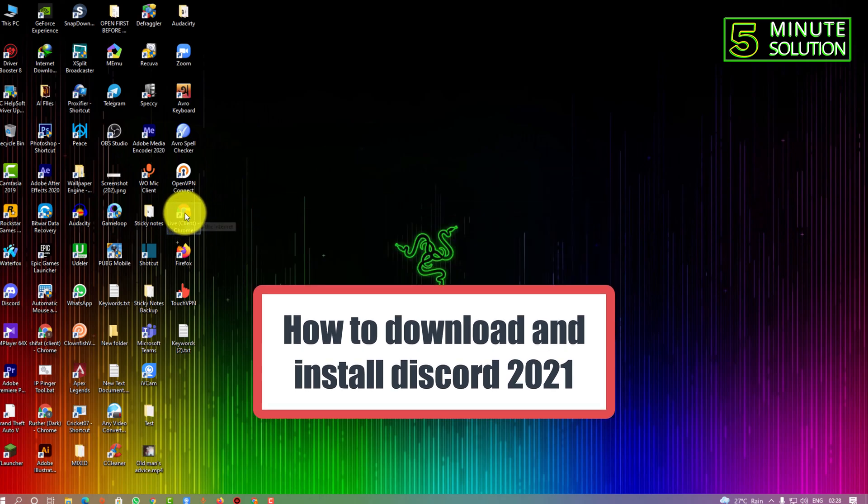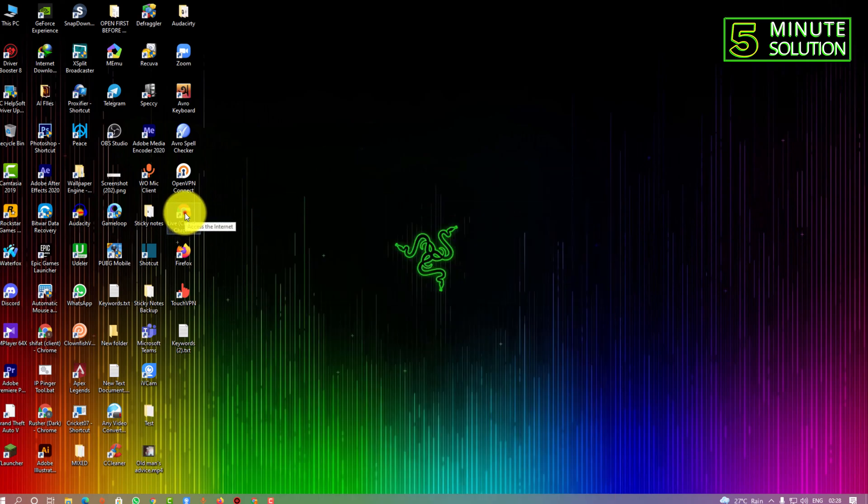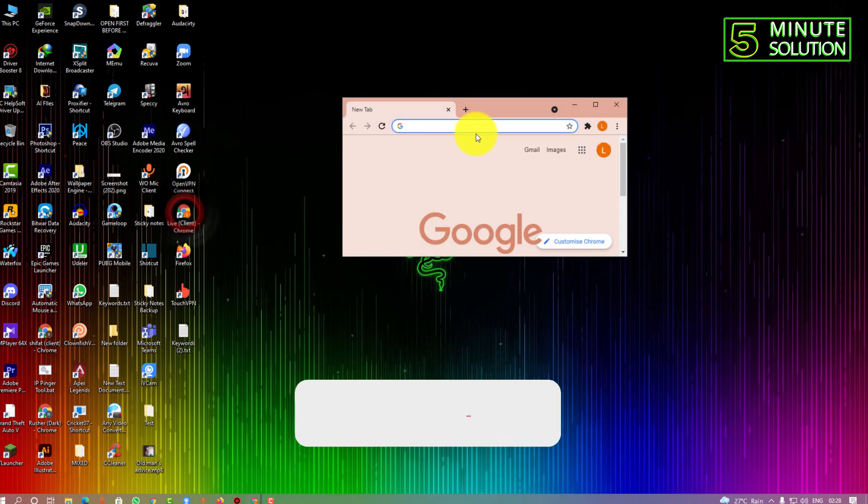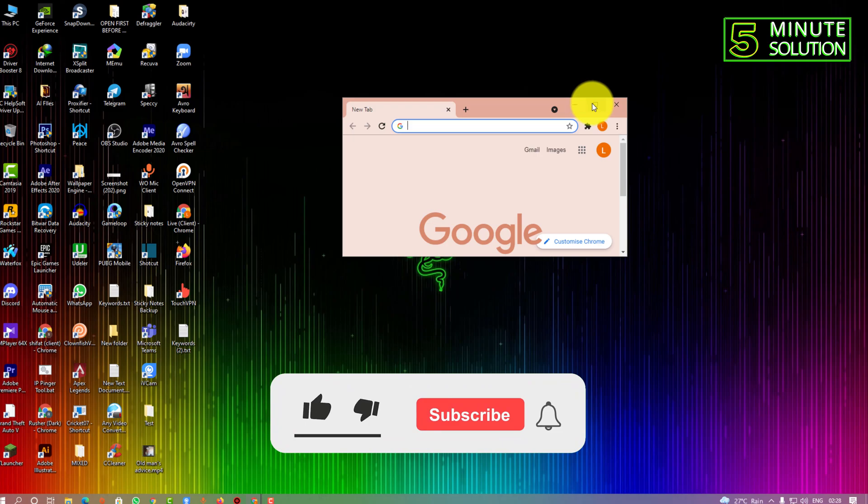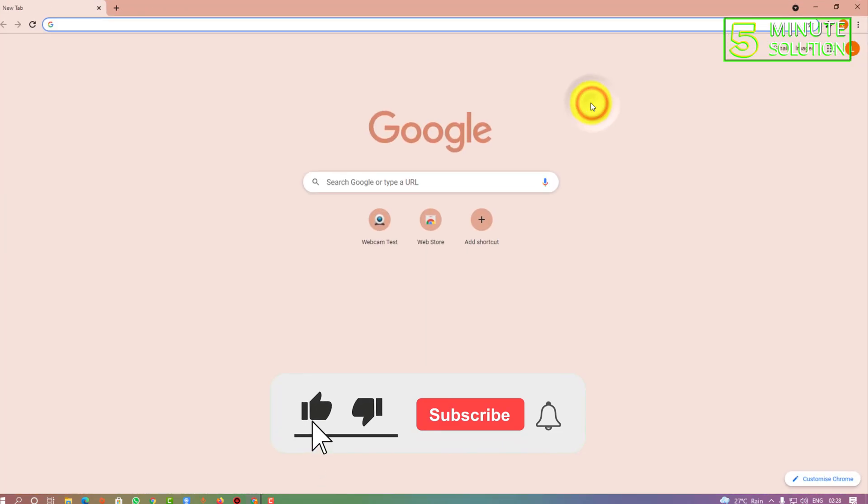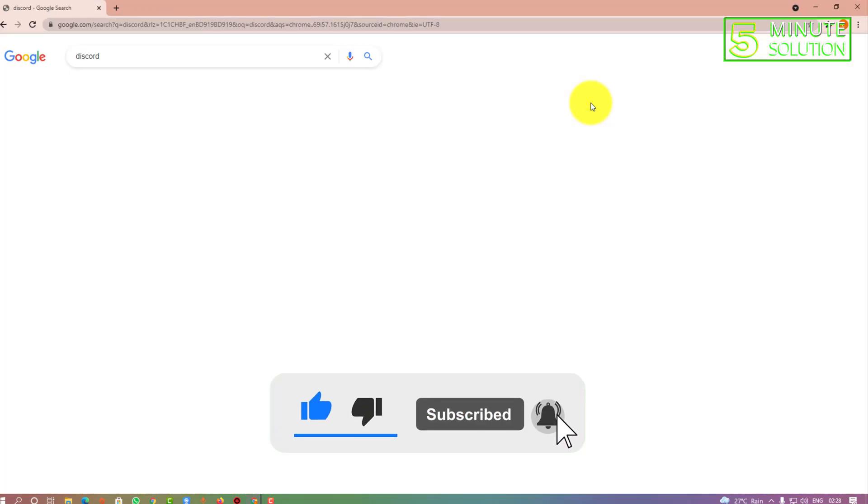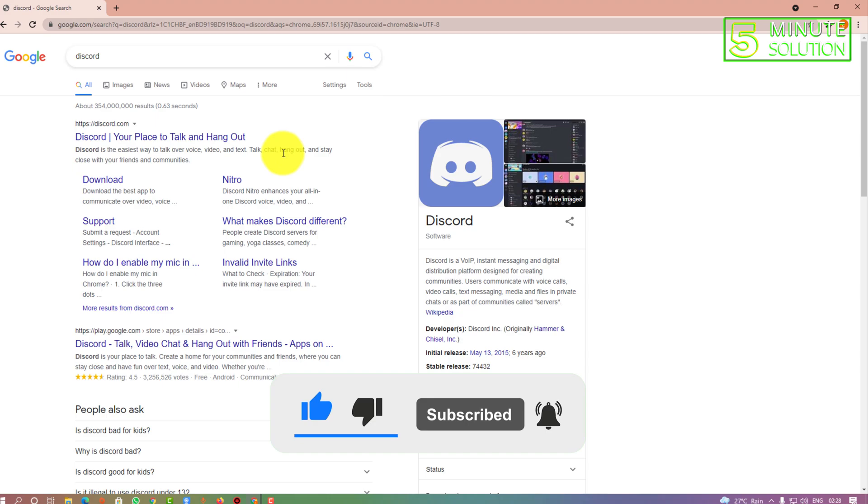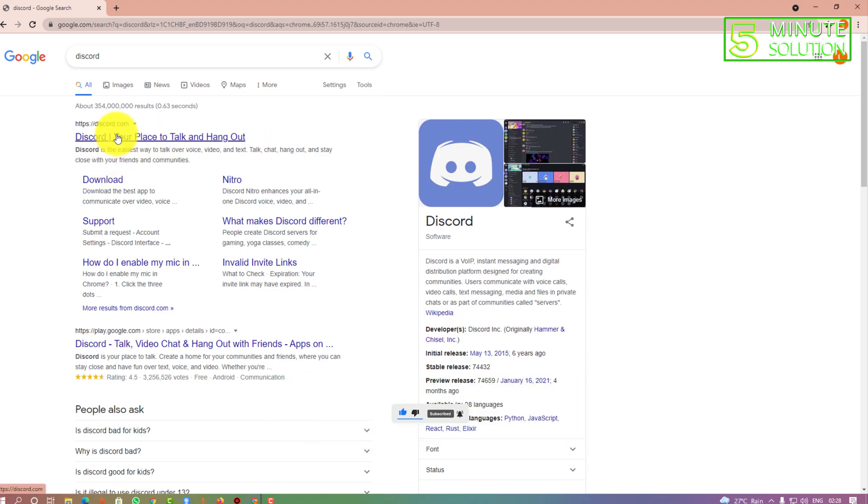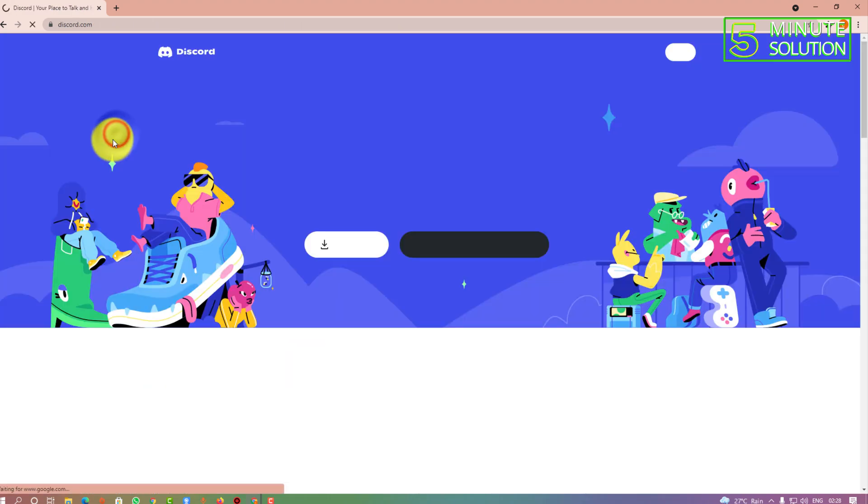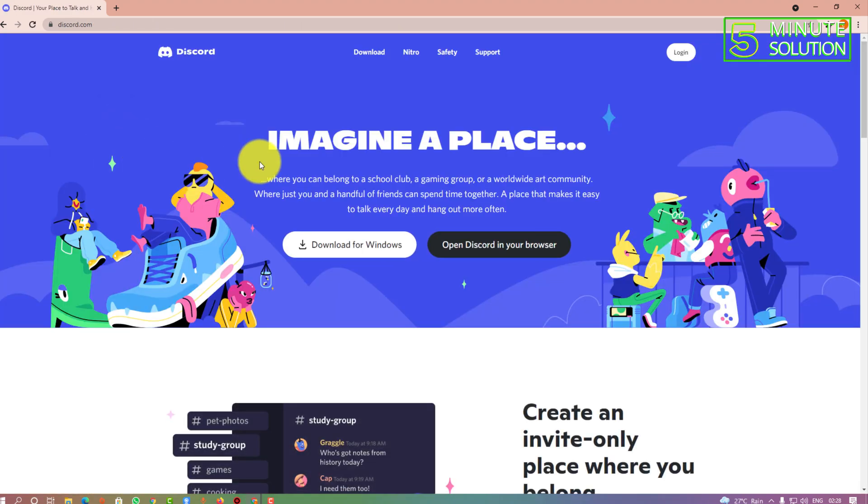First of all, you need to open up any kind of browser and search for Discord. Here you can see on the screen, this is the official website of Discord.